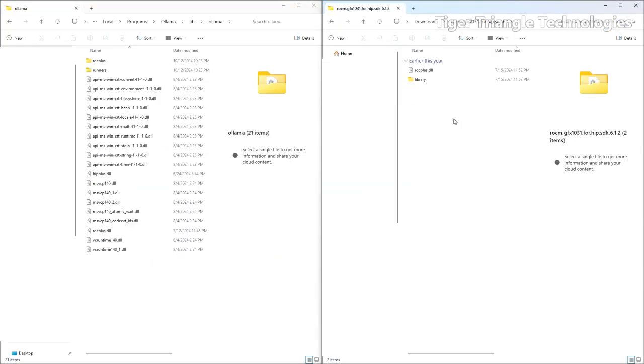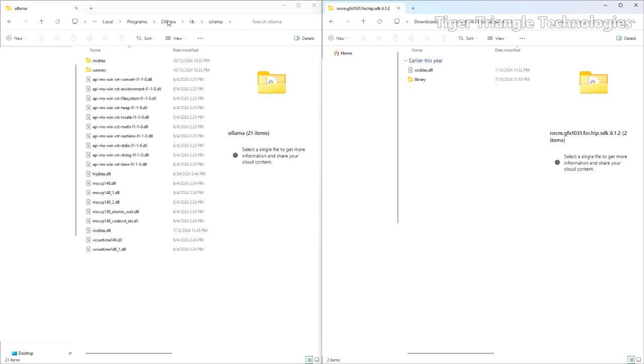So what we're going to do is we're going to take this. This was for the GFX 1031, which was for my card. We're going to want to open up Ollama Live. So this is in the local, like your username, local programs. Ollama Live. Ollama.